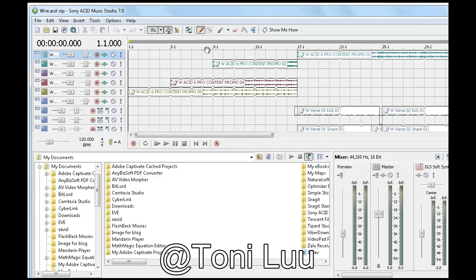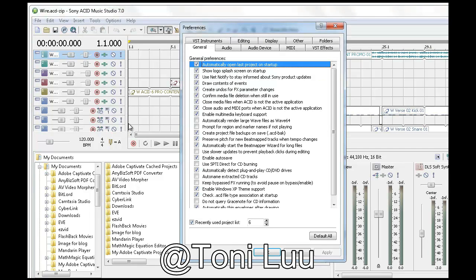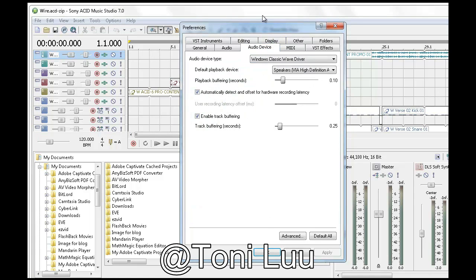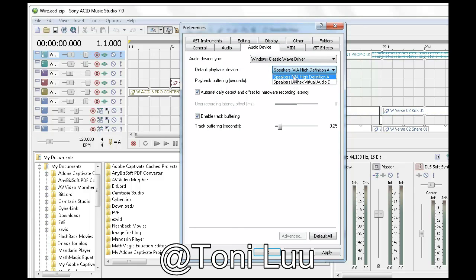Select Options Menu, Preferences. The Preferences dialog comes up. Select Audio Device tab. Within the Audio Device tab, select Windows Classic Wave Driver under the Audio Device Type. Select Speakers, via High Definition Audio, for default recording device. Click Apply then OK to save the new settings and close the dialog.